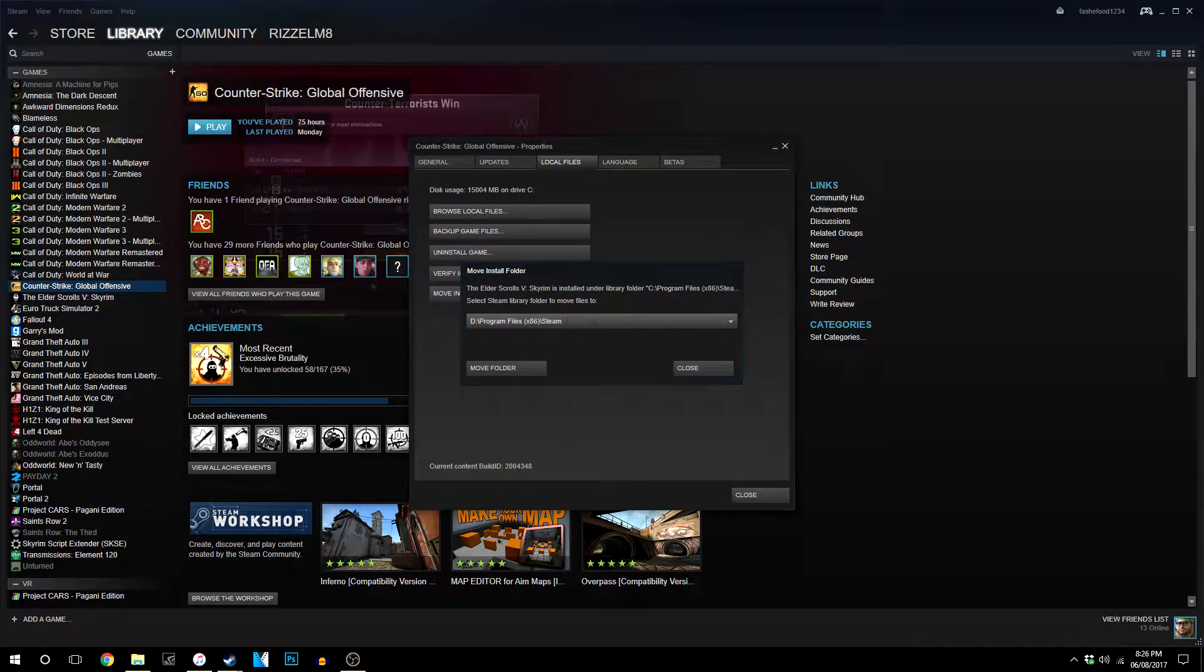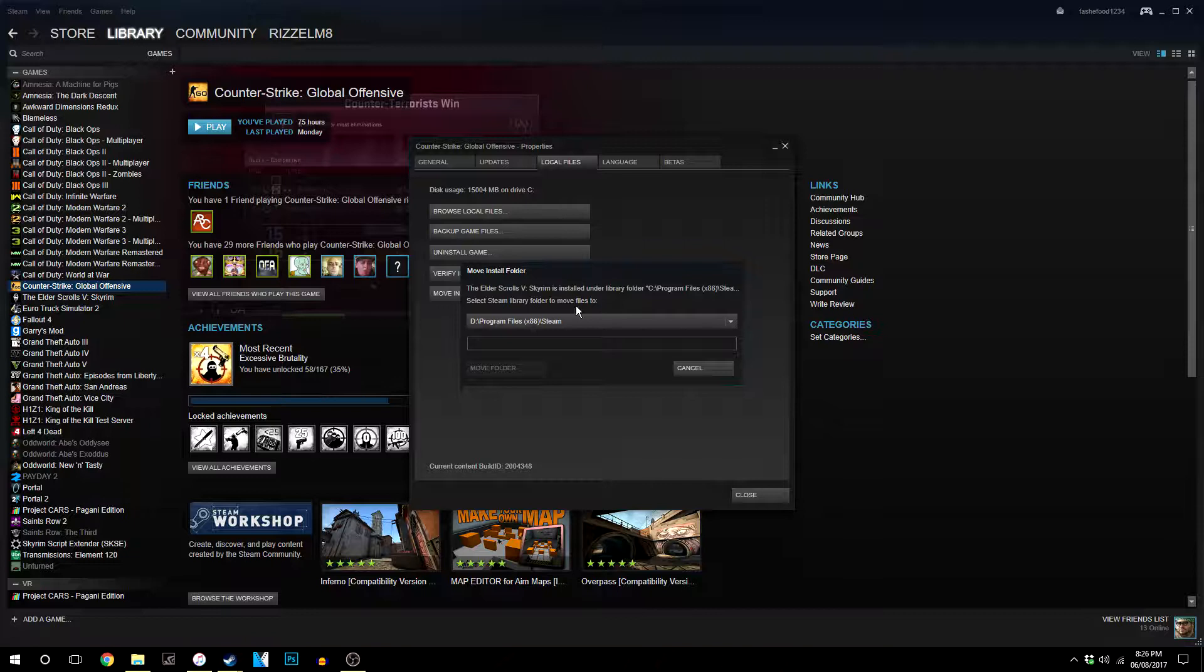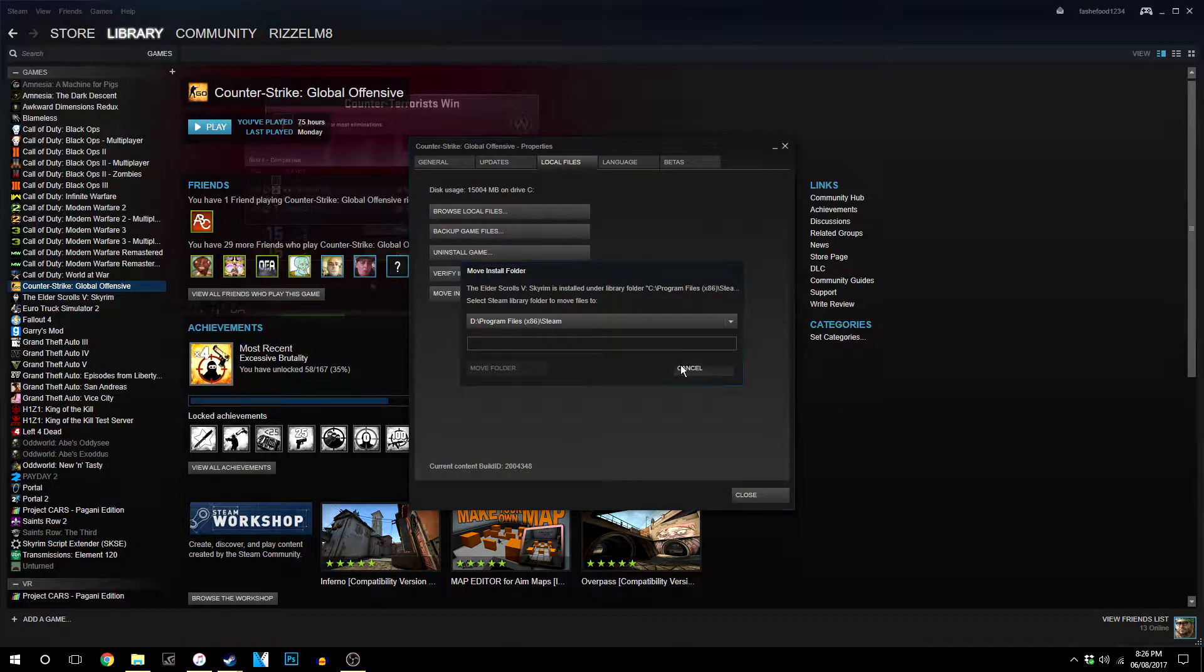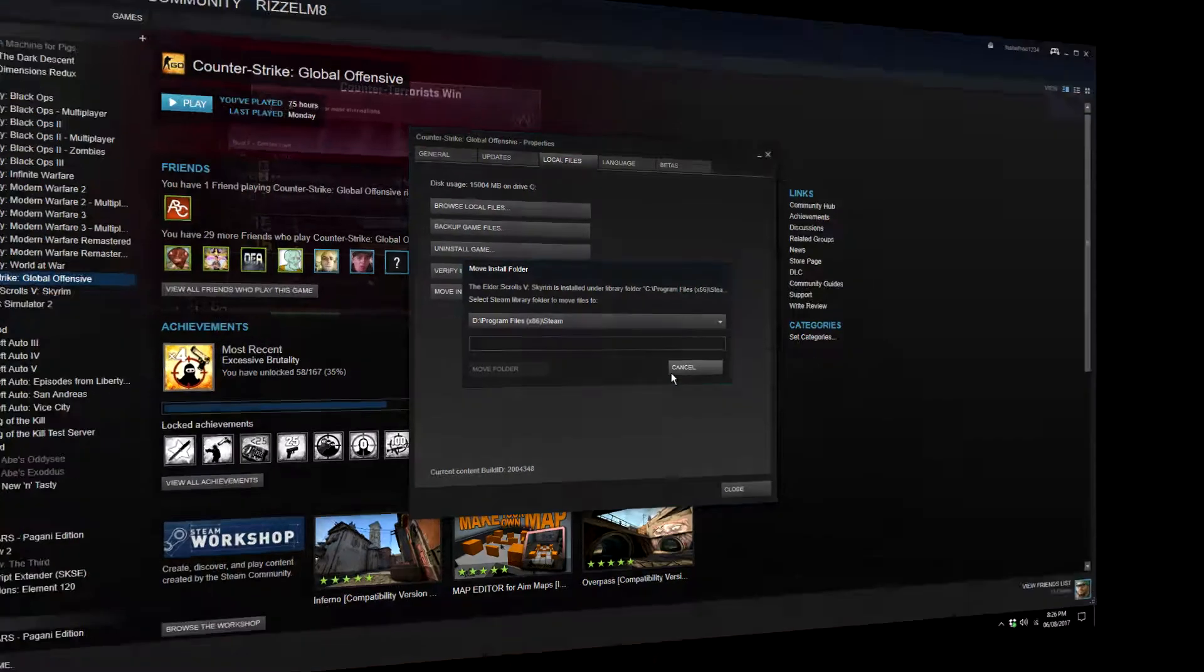So you make sure this is selected and then you click Move. It will then start to move the game to that installation folder like as if you installed the game in that location in the first place.